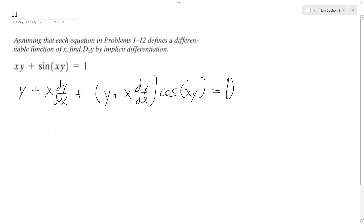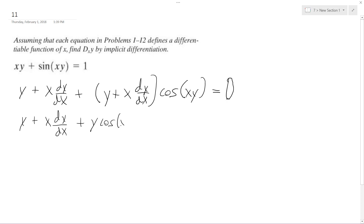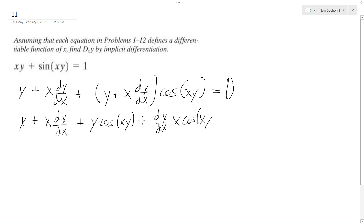So I'll just multiply that out: y plus x dy/dx plus y cosine(xy) plus — I'll just put this out so it's easier to see — x cosine(xy) equals zero.